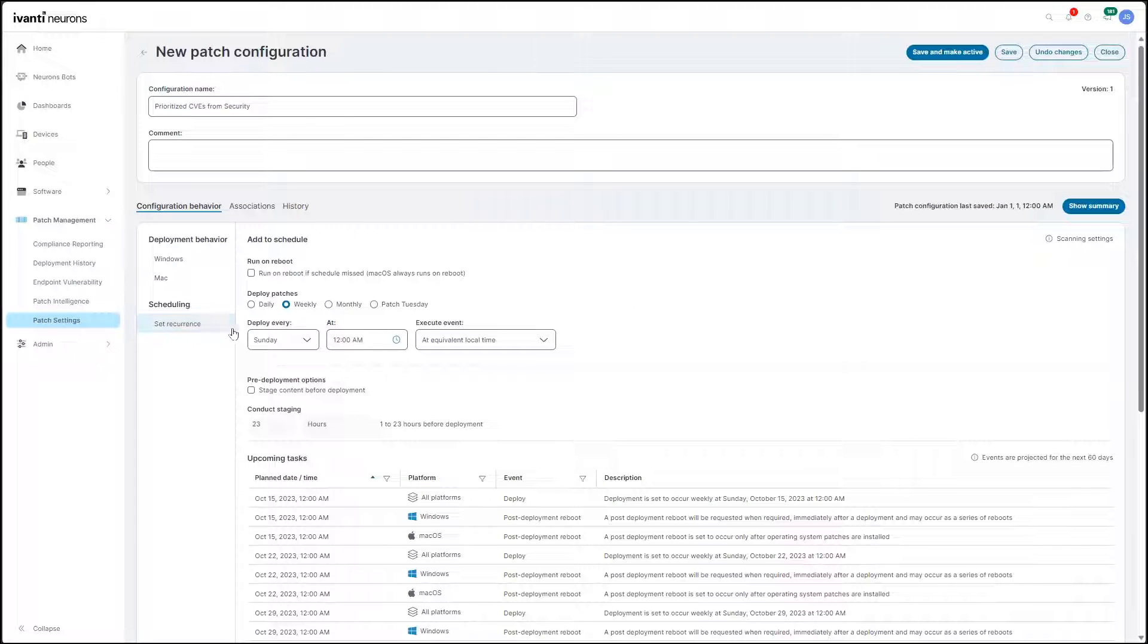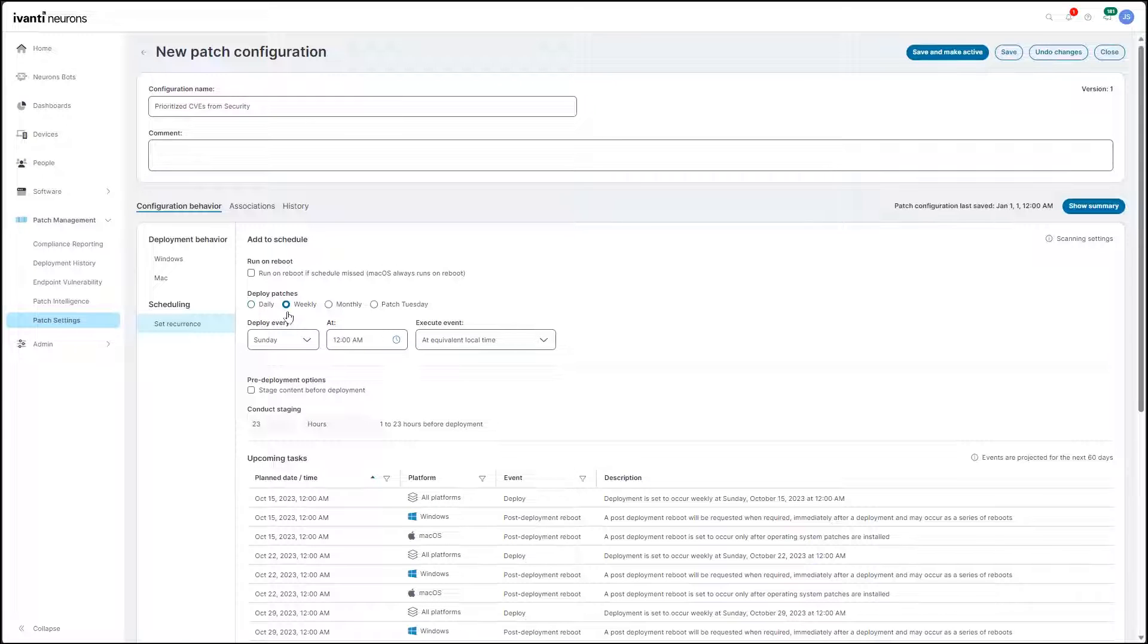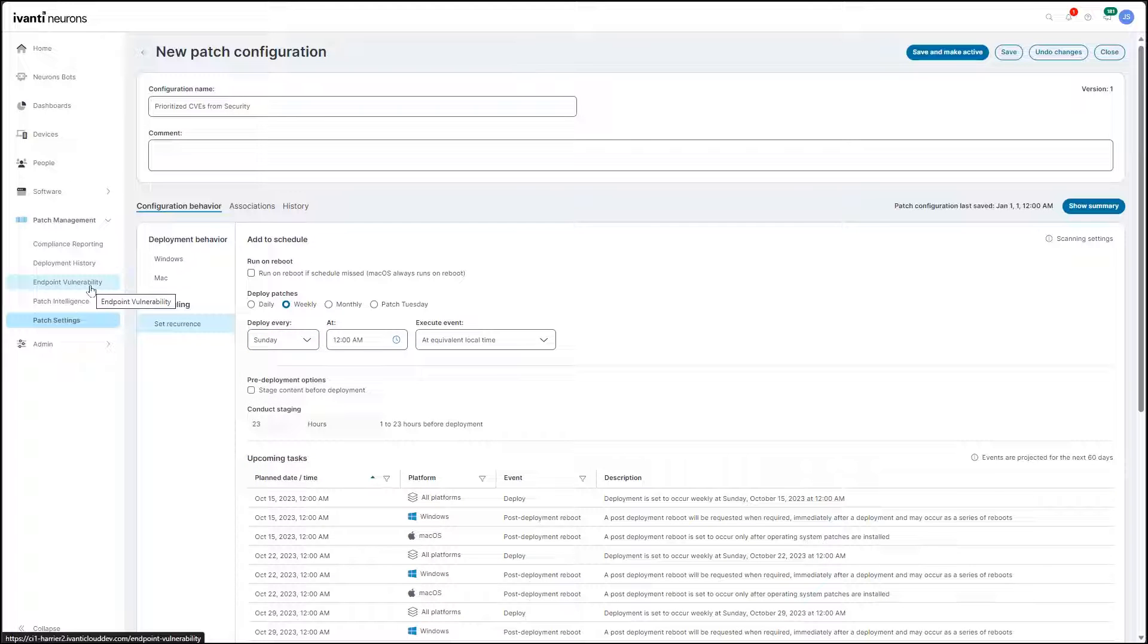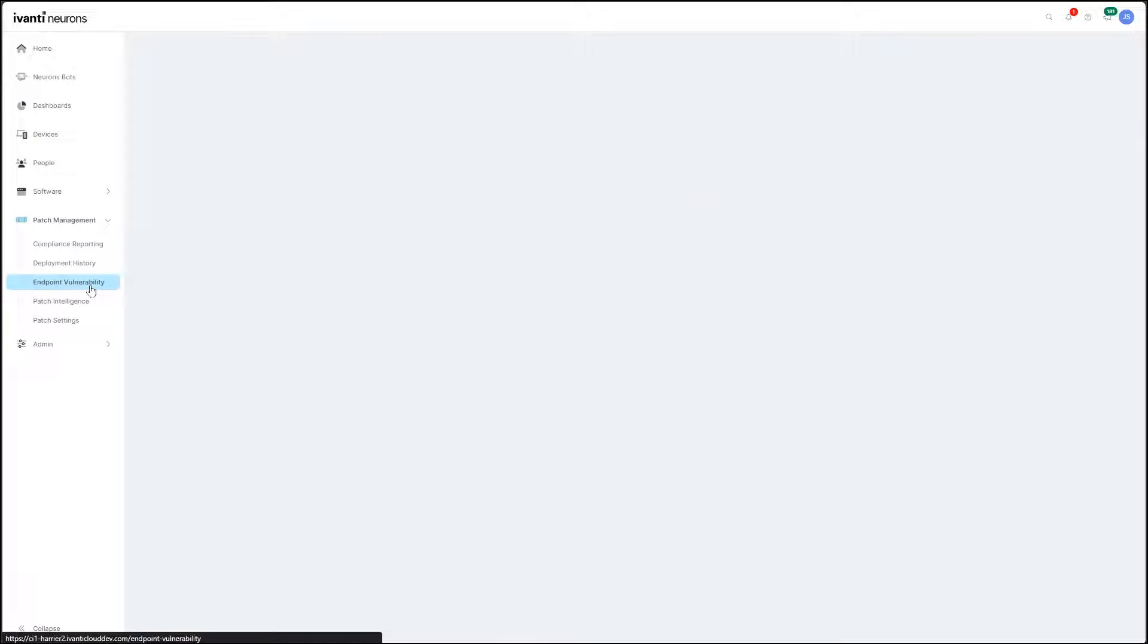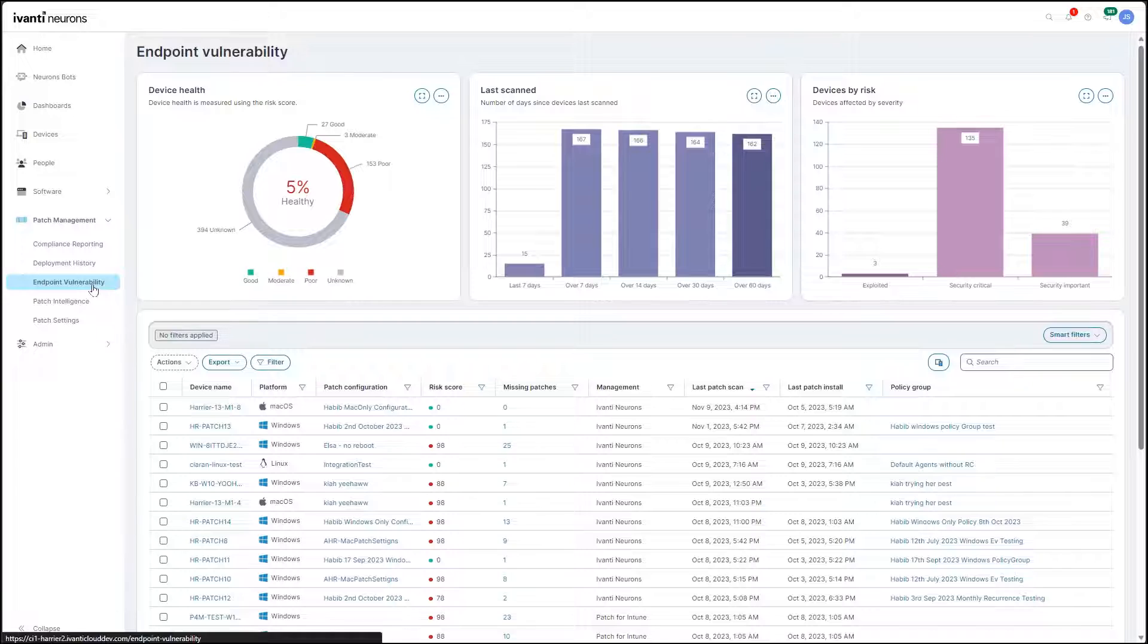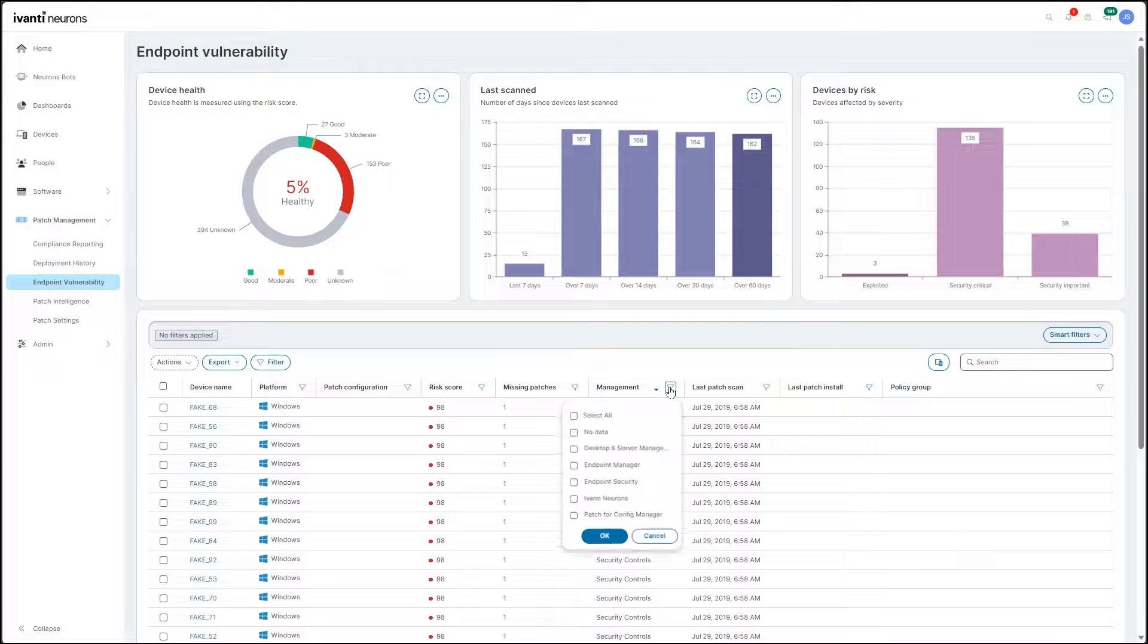These patch configurations run independently on the schedule you set, allowing you to focus on exceptions and risks in your environment.